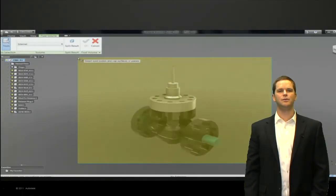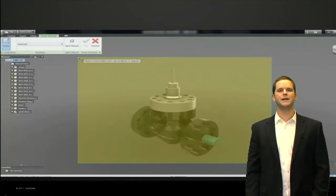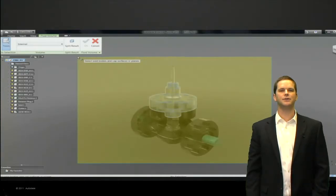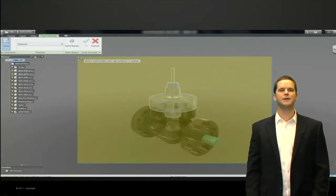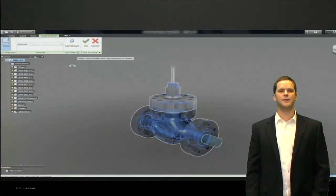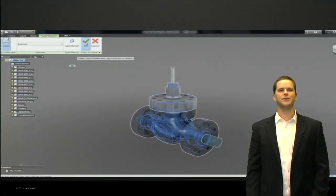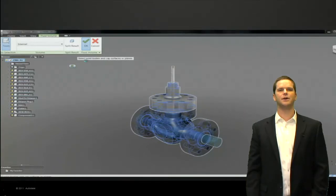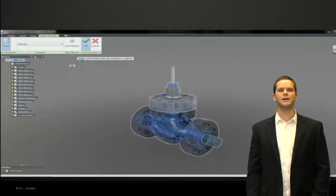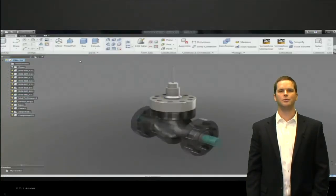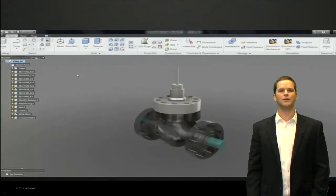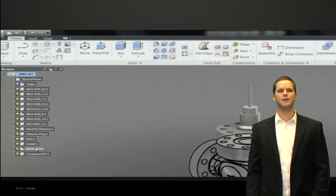Fusion will automatically detect the internal fluid flow faces and create a fluid volume within those. So really cool technology that allows us to automatically create that flow domain whether it's air, water, blood, peanut butter, whatever the liquid is.